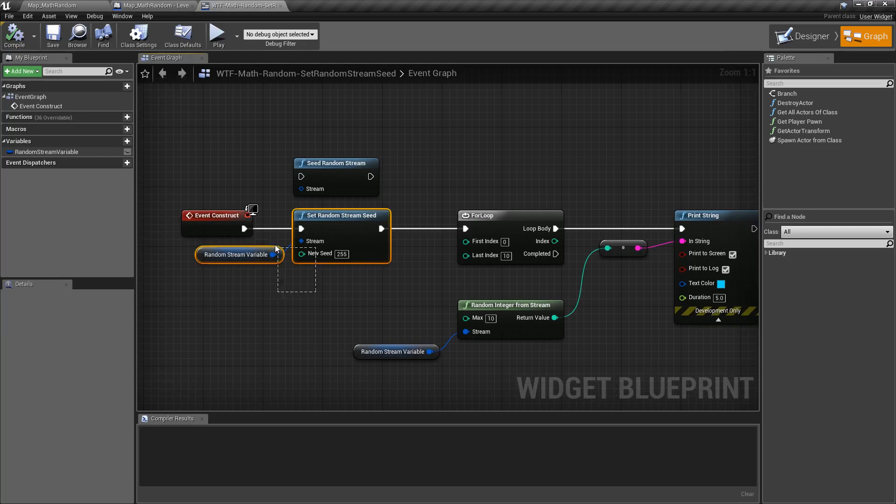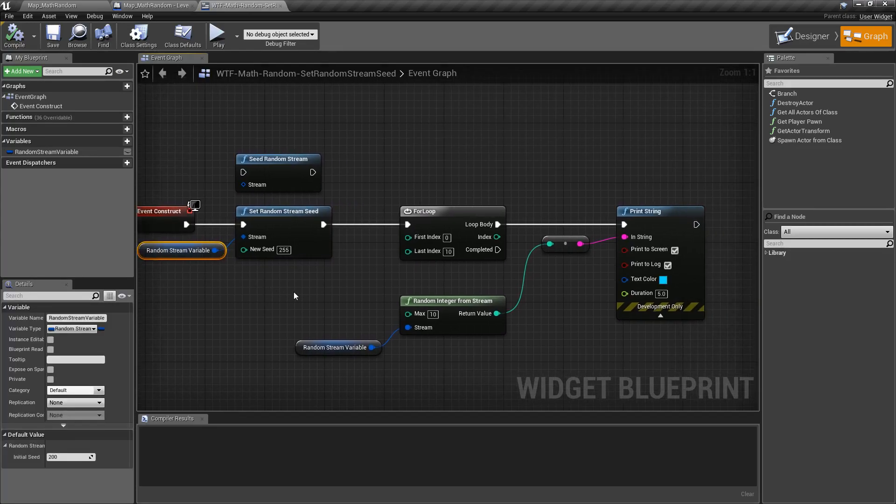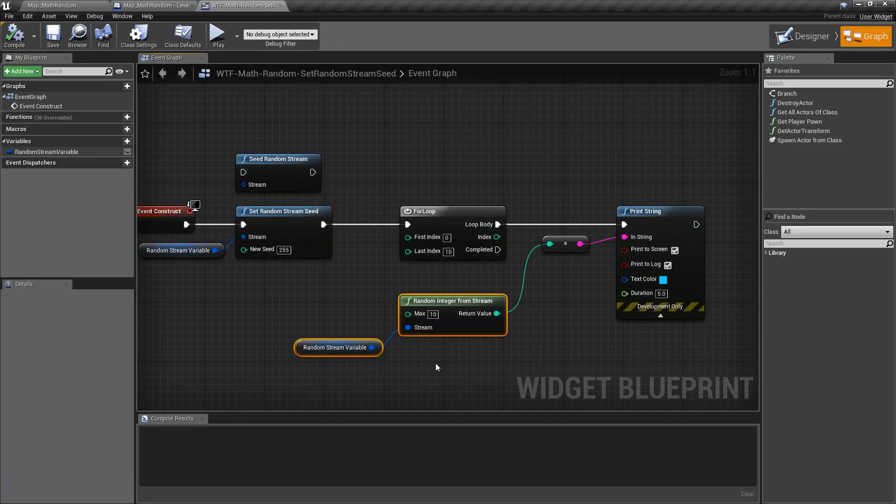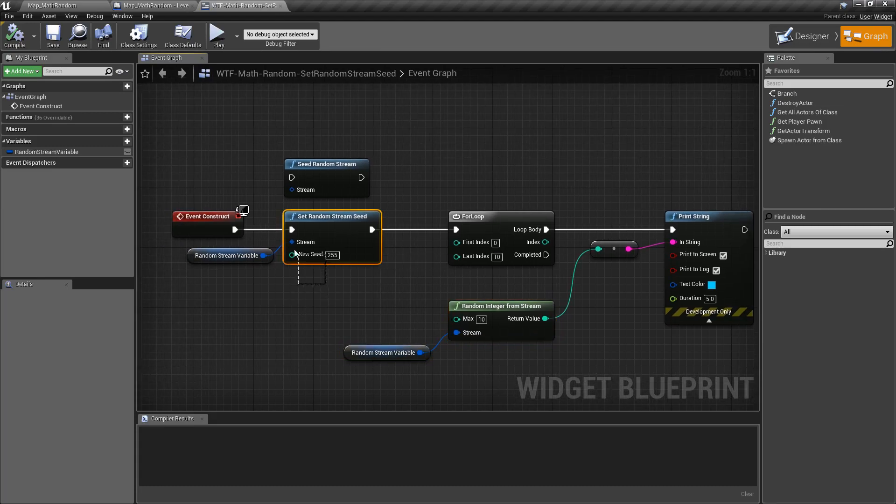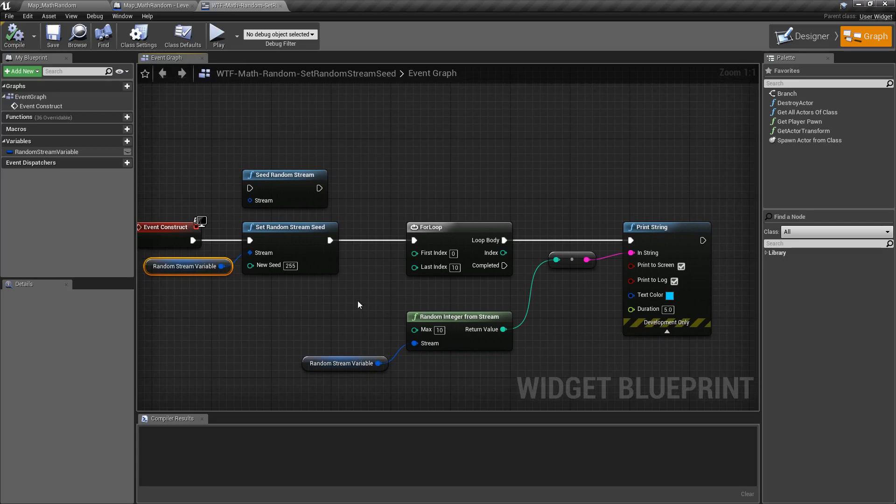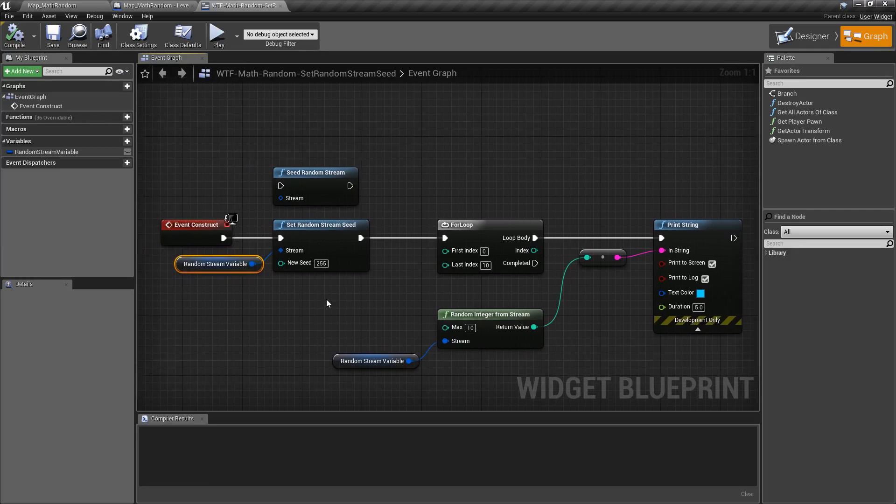Once we set our seed, anytime we pull values from there, we're going to go ahead and start getting information from there. Keep in mind every time you set the random stream seed, it's going to reset your variable as well.